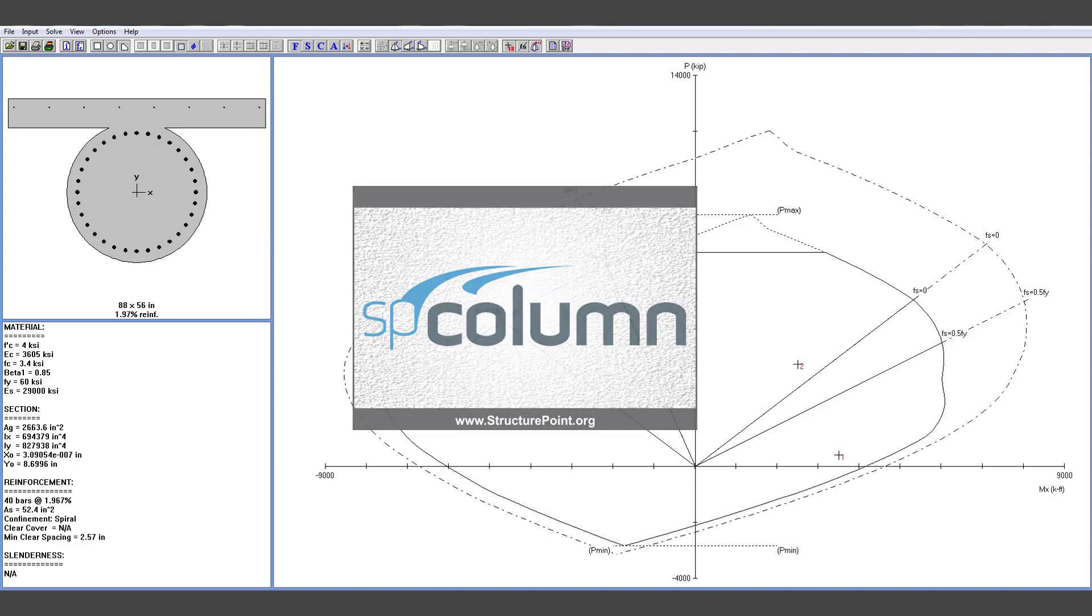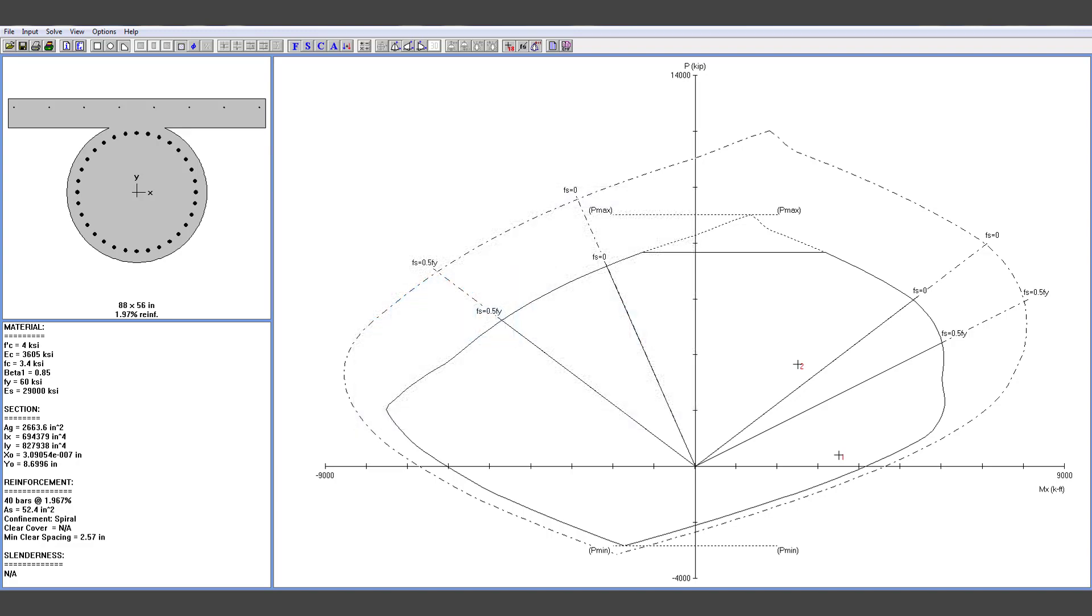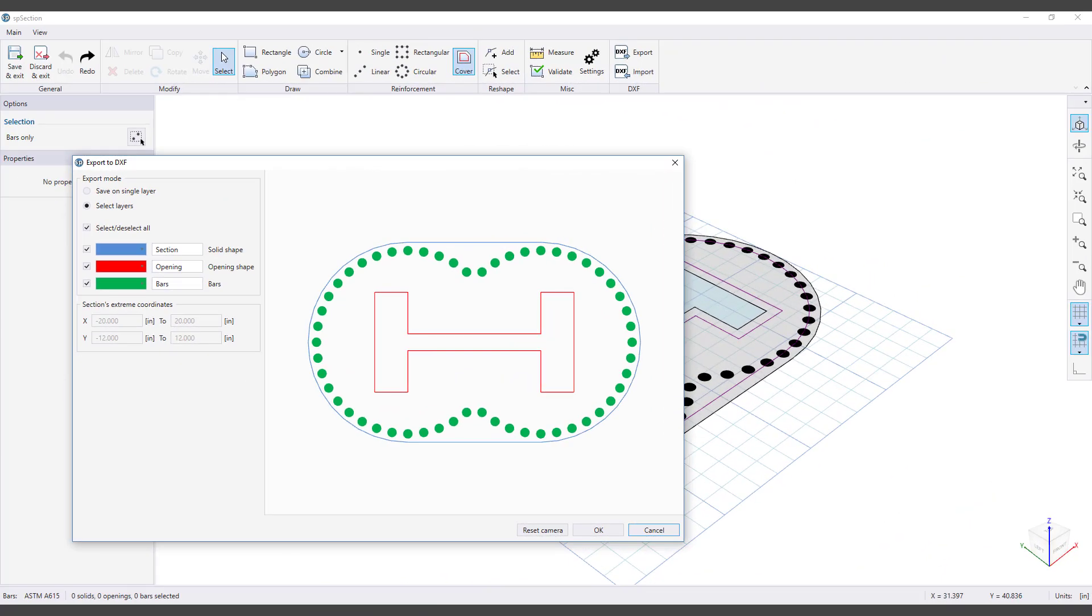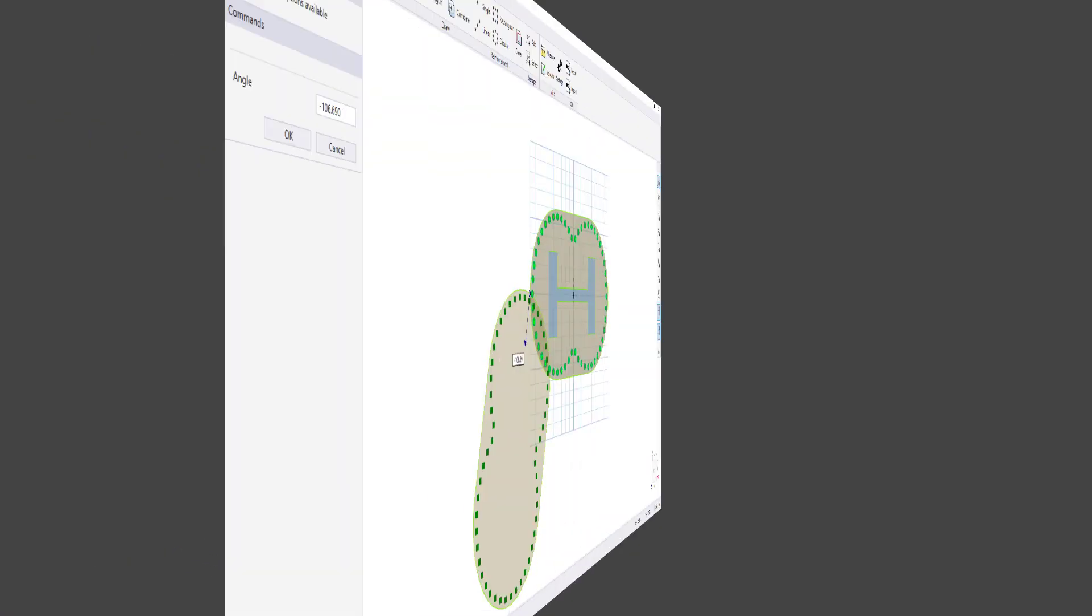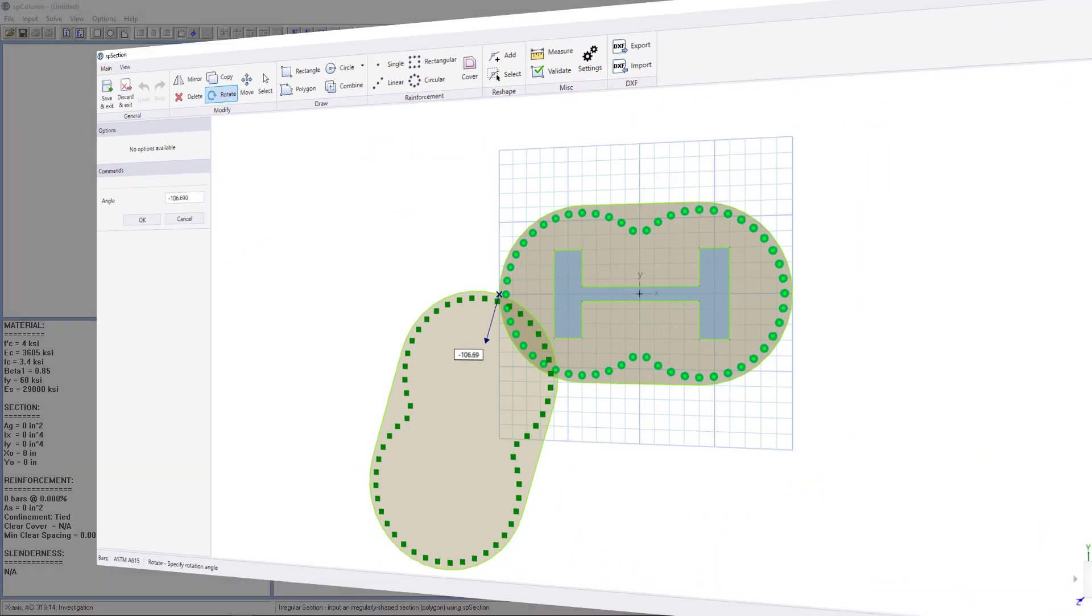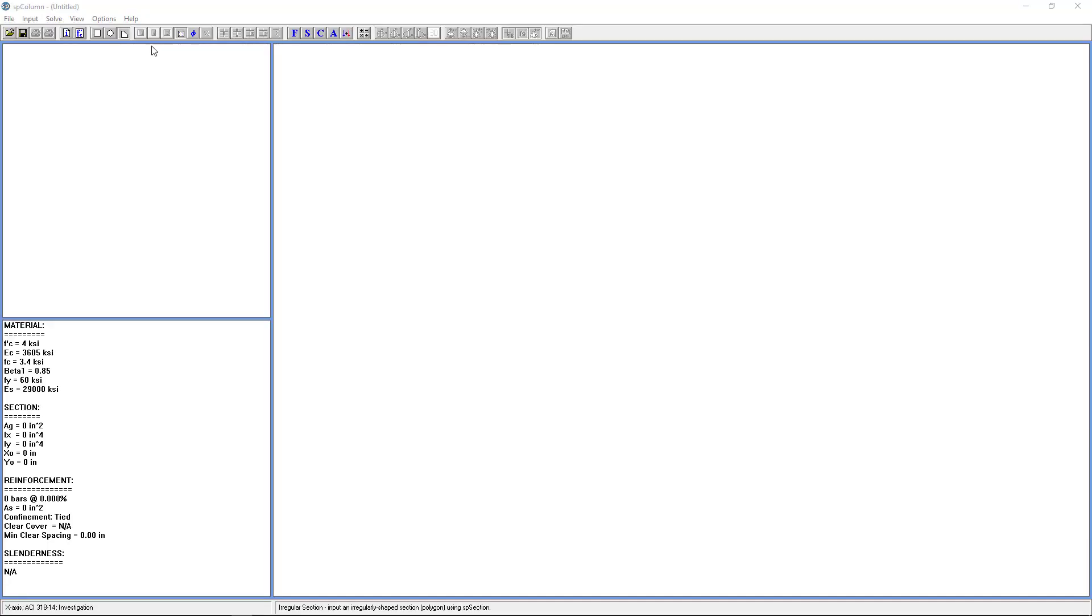SP Column provides a powerful and flexible module called SP Section, which can be used to create any type of irregular section. The SP Section module is accessed by clicking the Irregular Section icon in SP Column.